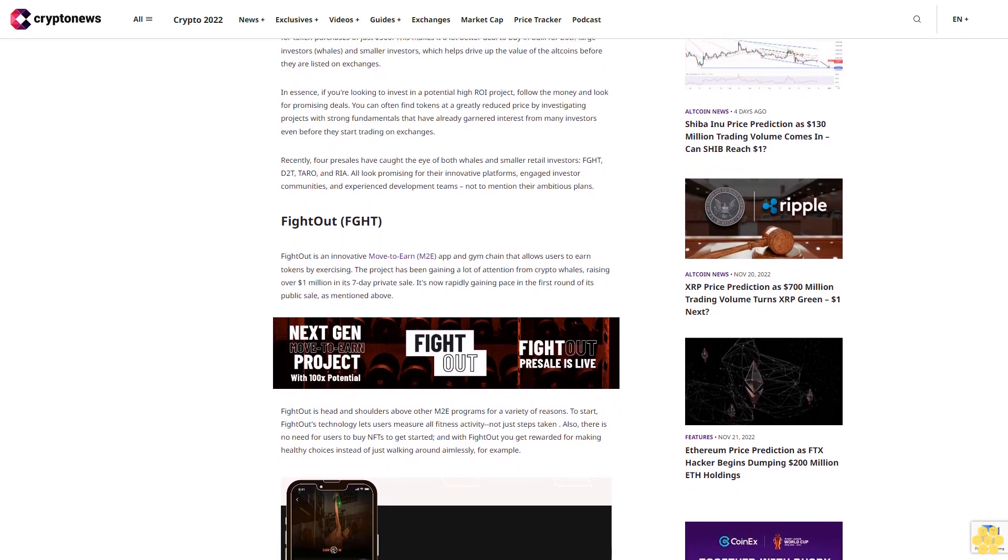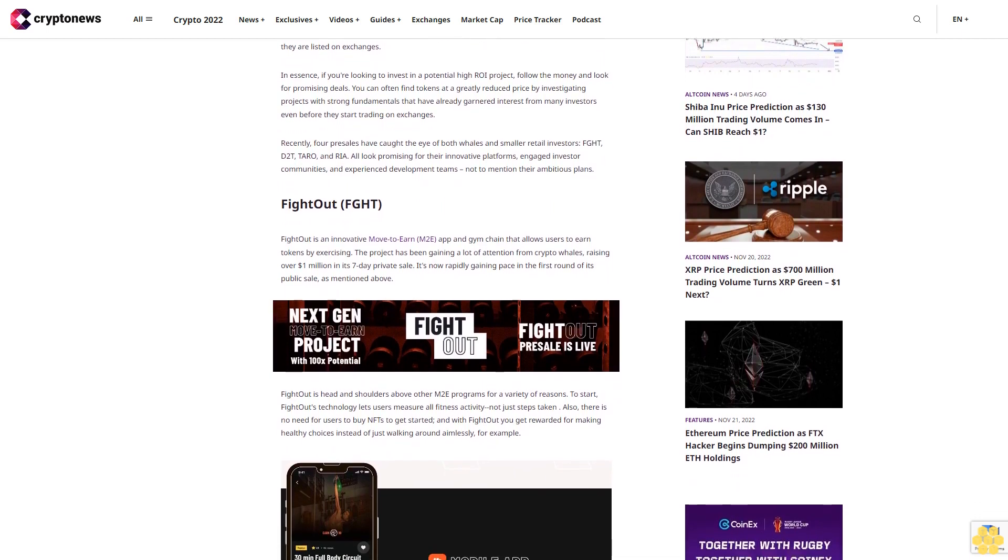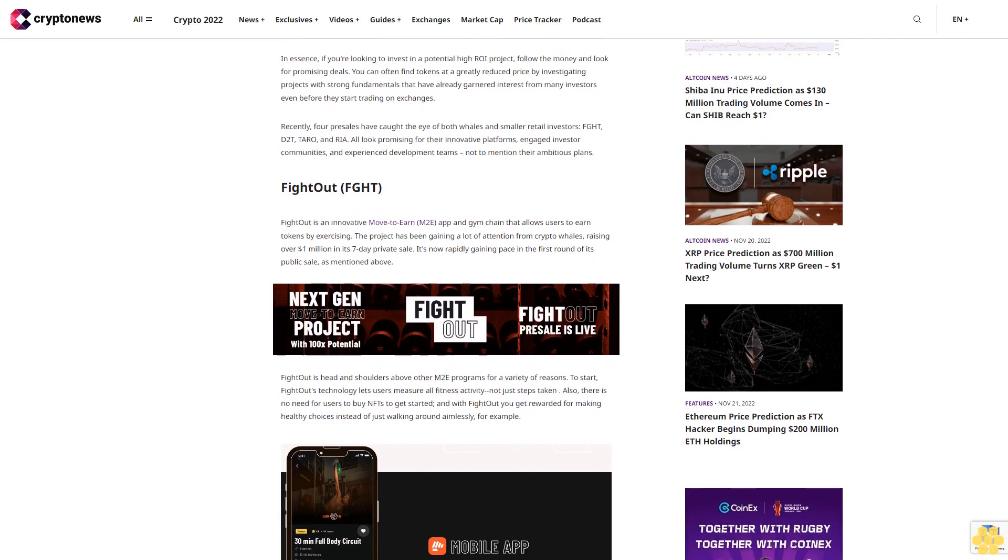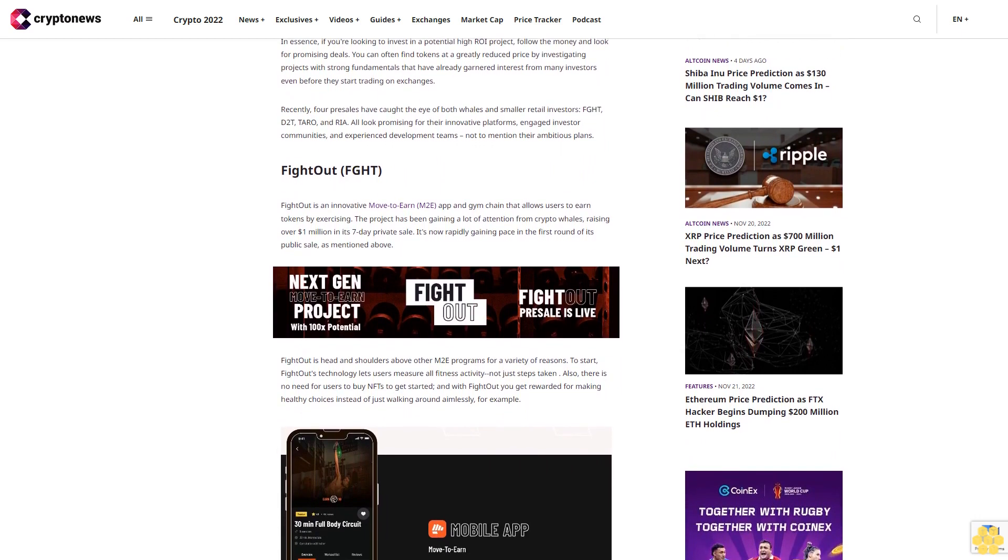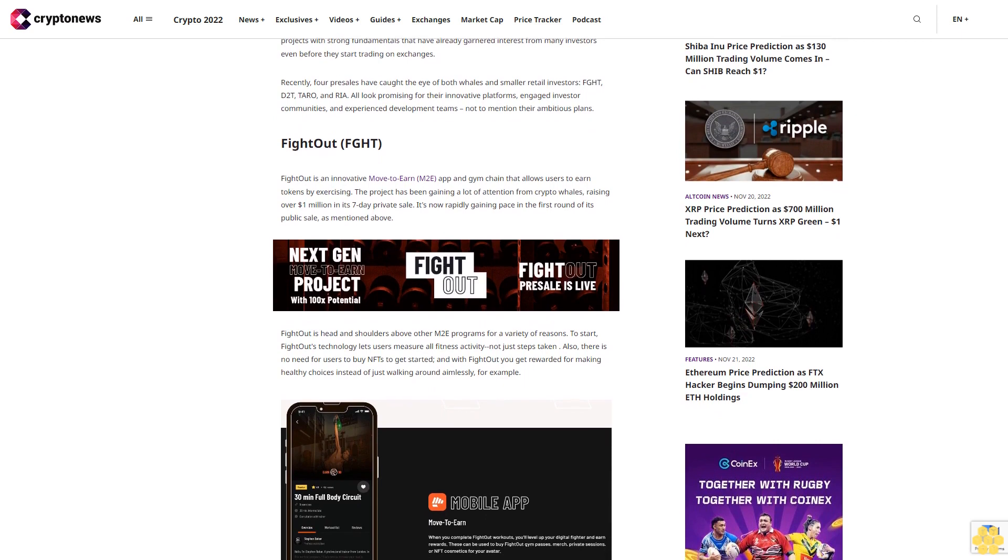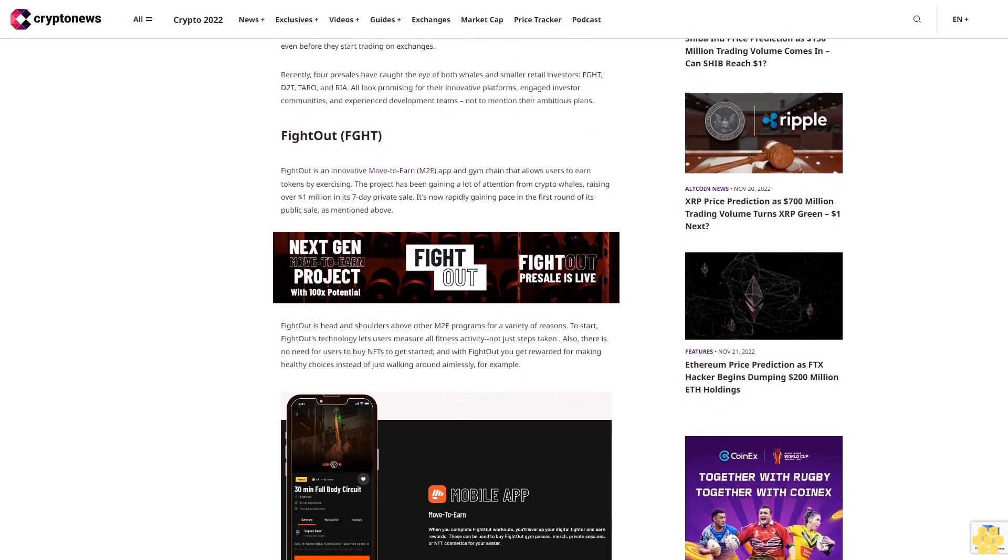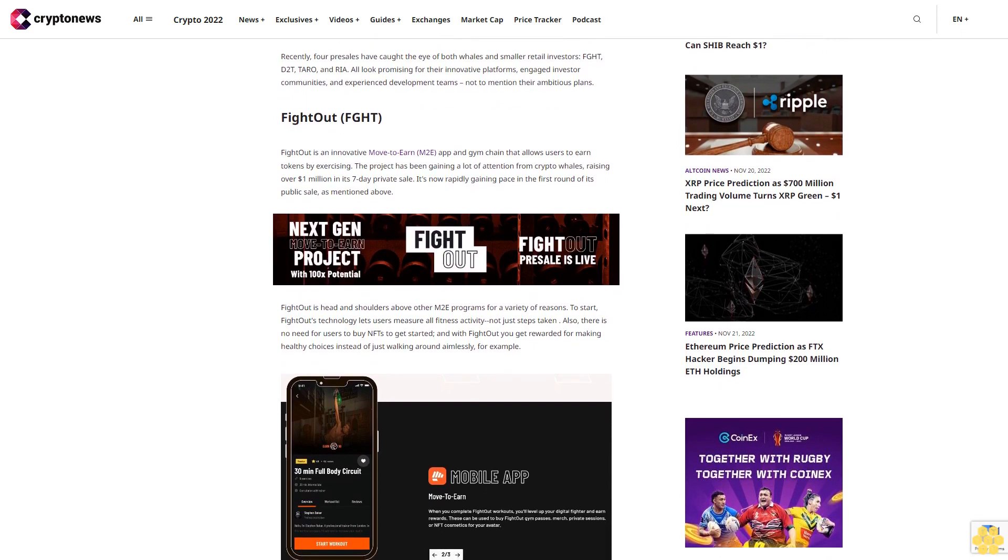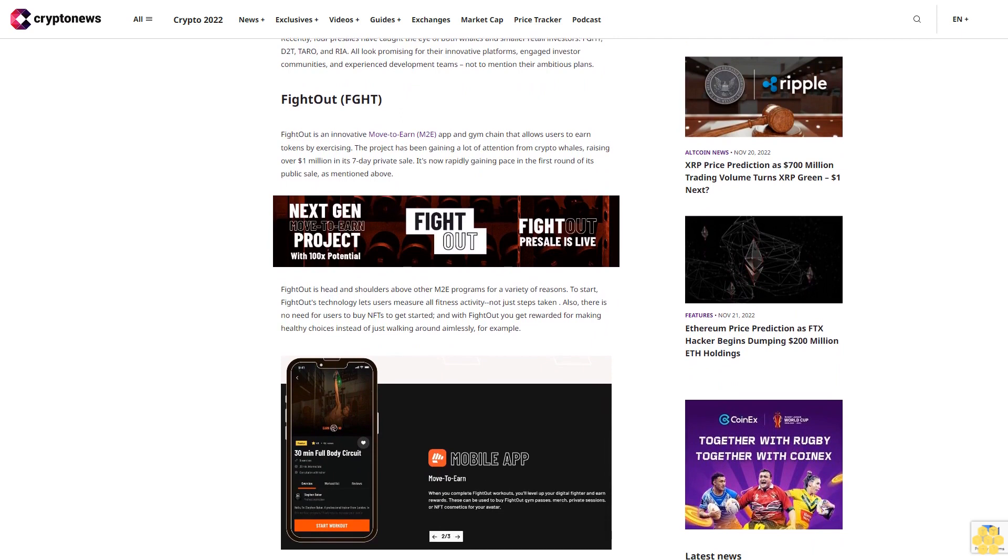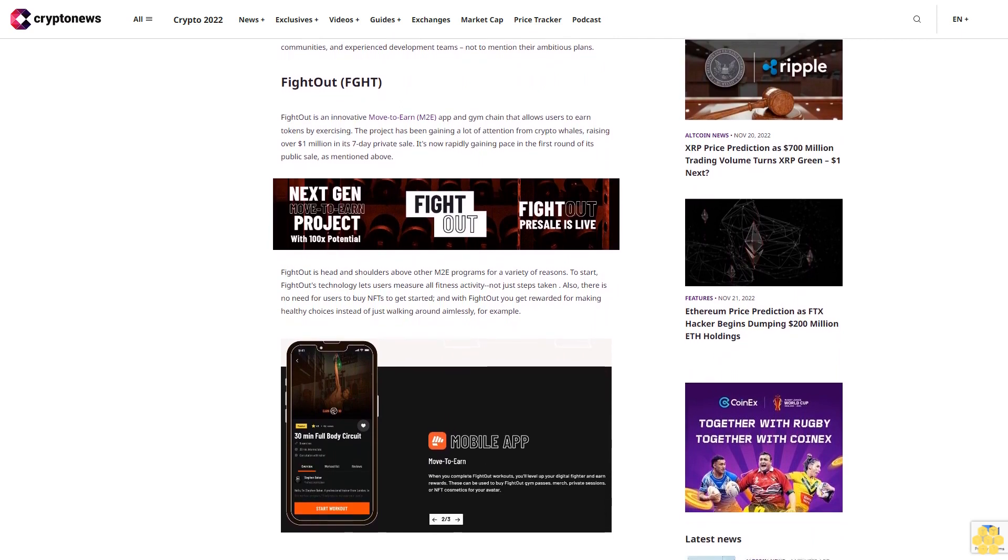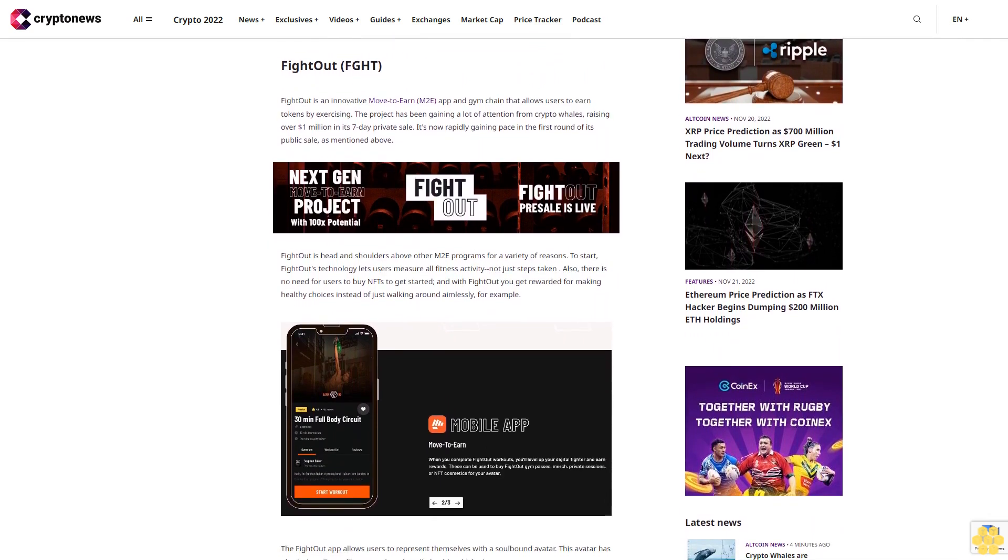This makes it a lot better deal to buy in bulk for both large investors, whales, and smaller investors, which helps drive up the value of the altcoins before they are listed on exchanges. In essence, if you're looking to invest in a potential high ROI project, follow the money and look for promising deals.